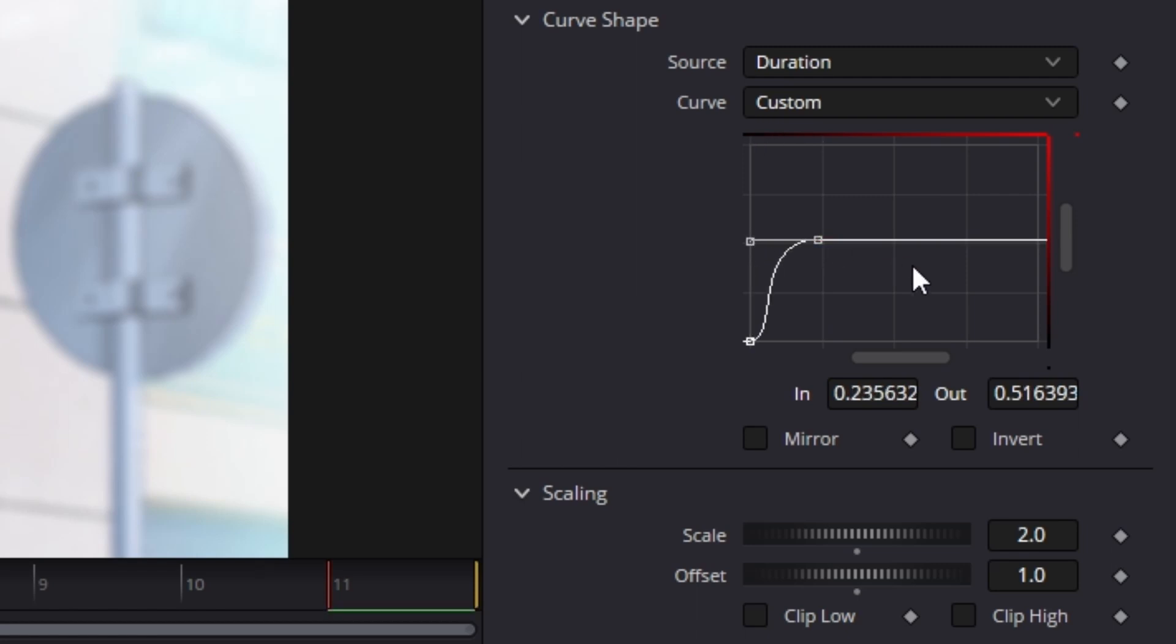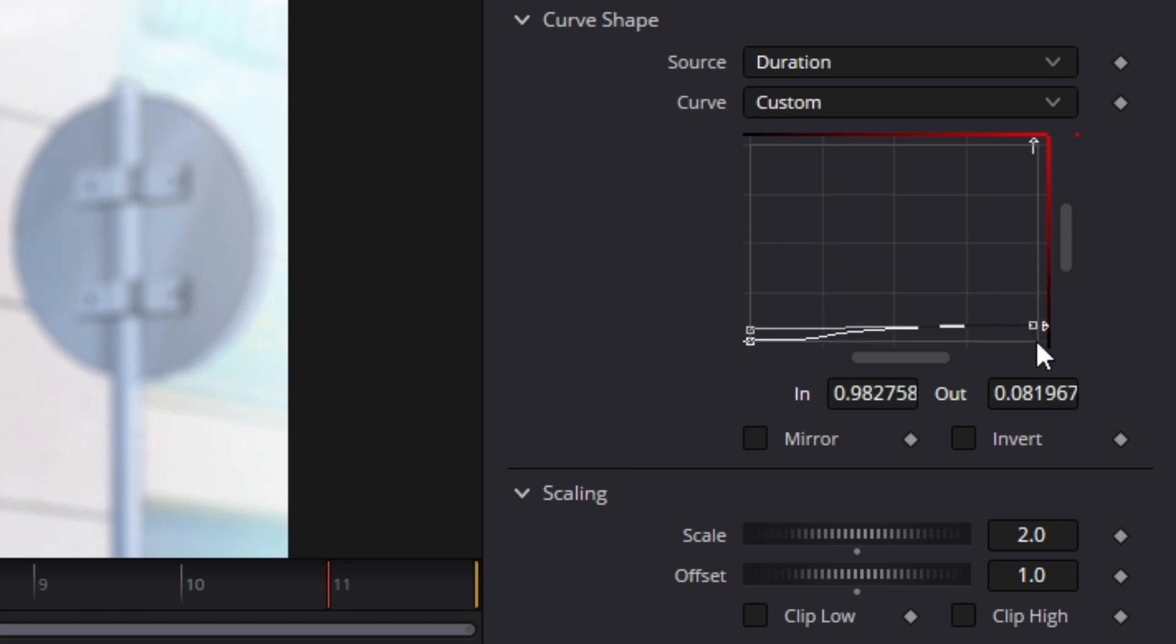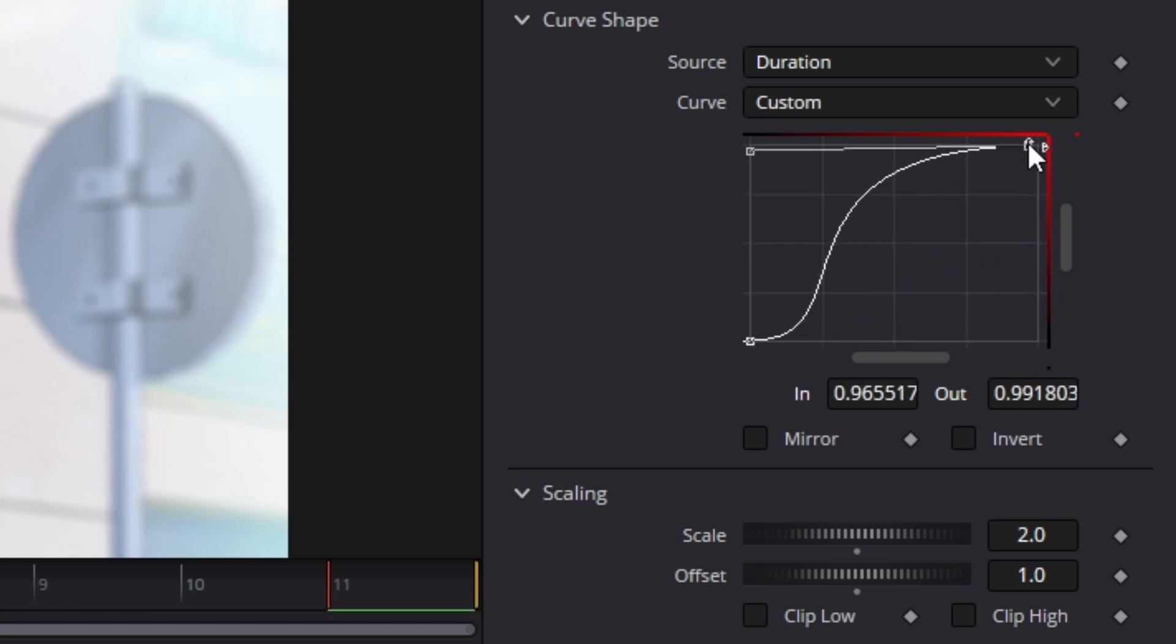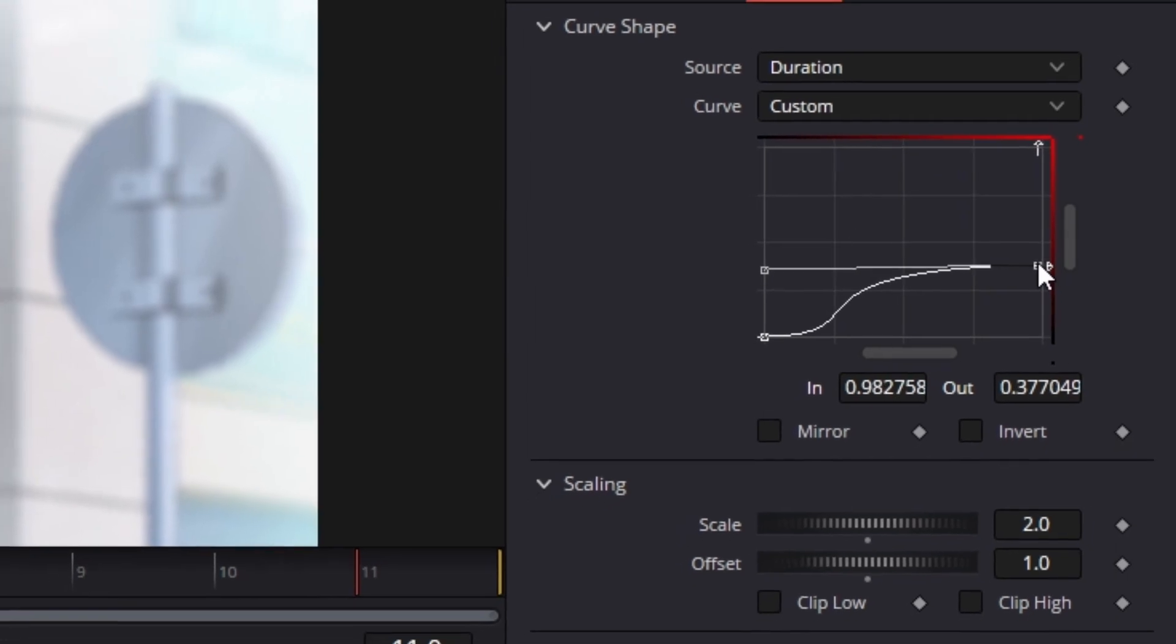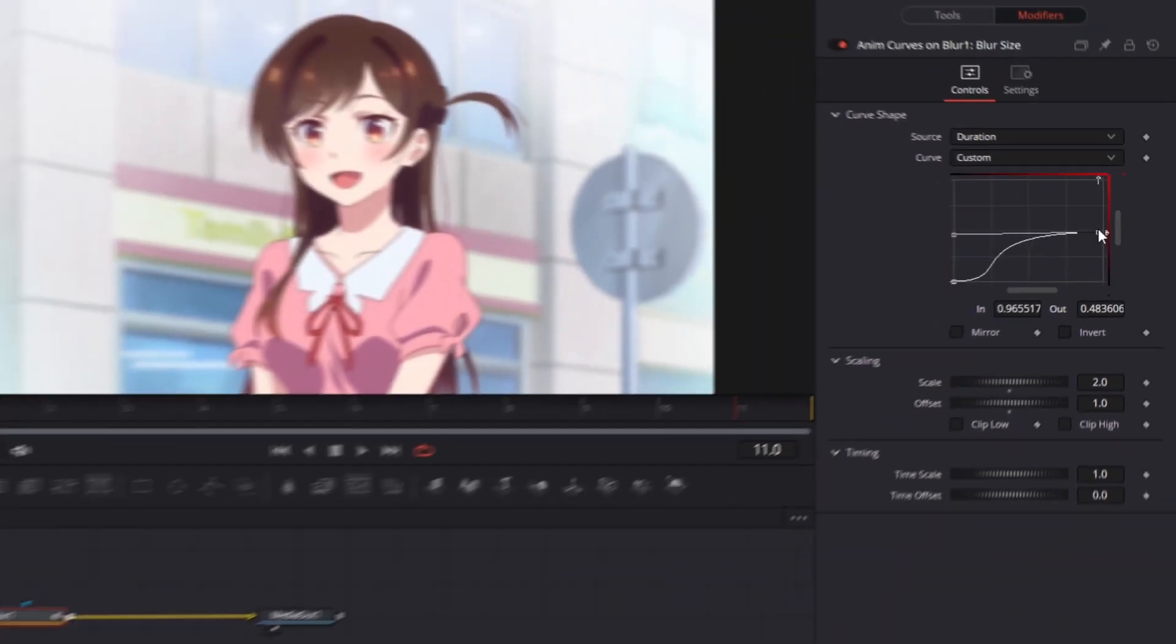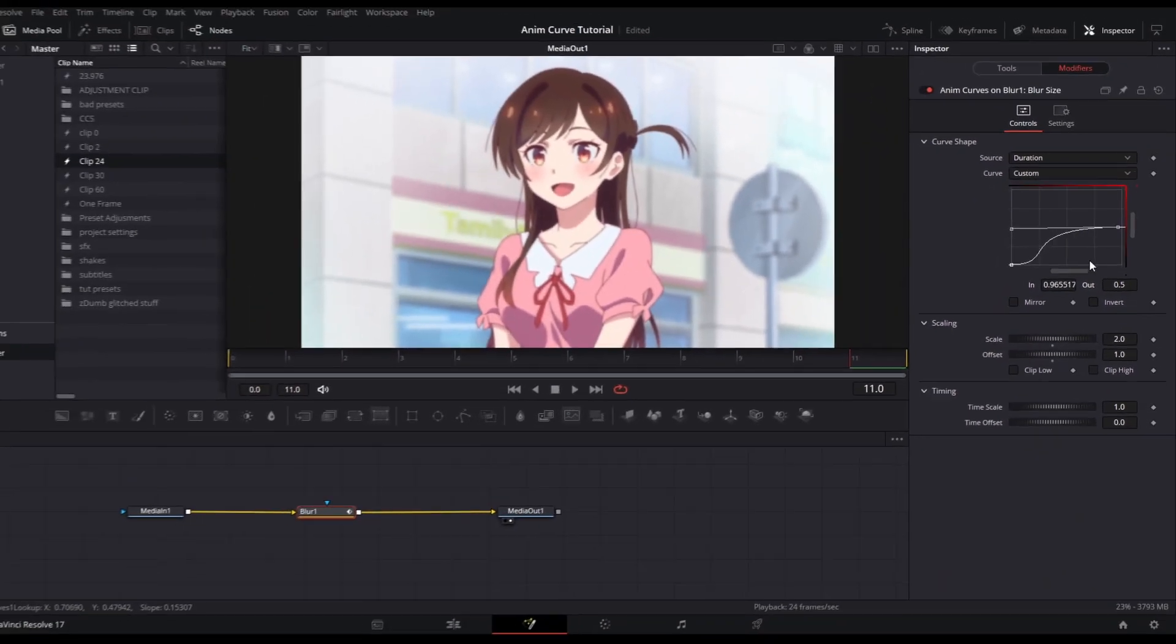The out value controls how intense you are allowing the scale to move. So, at 0, it will not move at all, and at 1, it will move to its maximum value that it is set at. At 0.5, it will go halfway of what the scale value adjustment is.